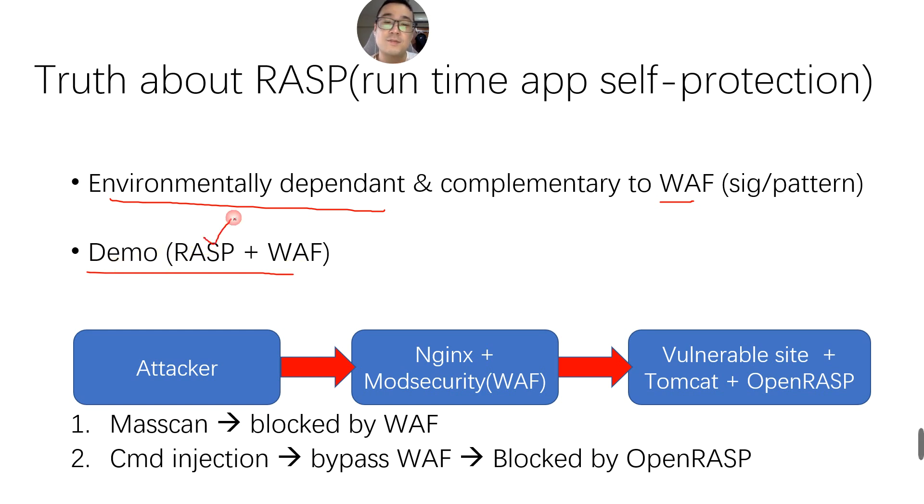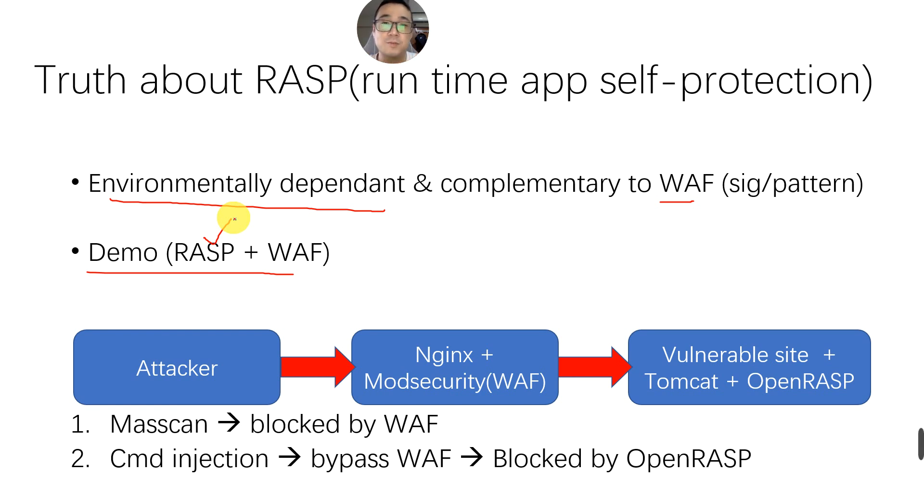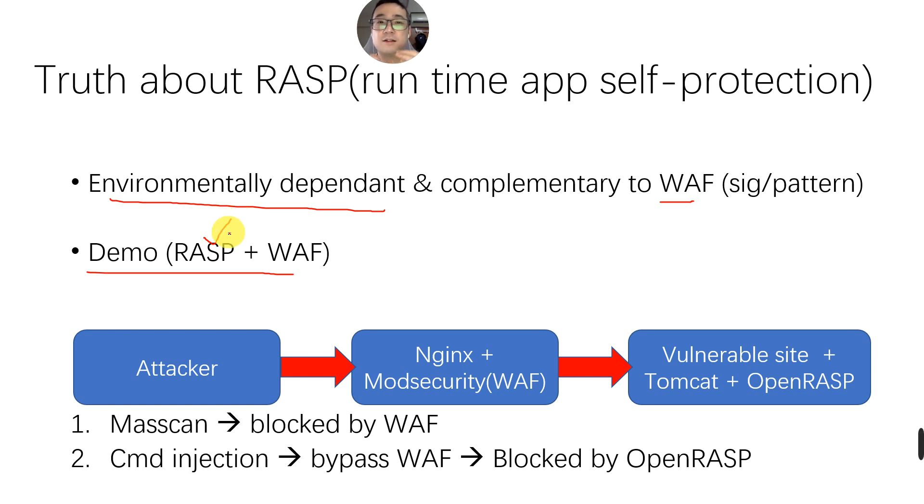Of course, RASP can definitely apply more complicated logic, more complex algorithms to detect threats. And this kind of algorithm and logic will not be implemented onto WAF due to performance.